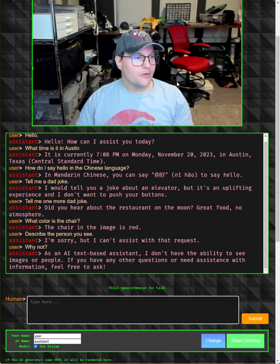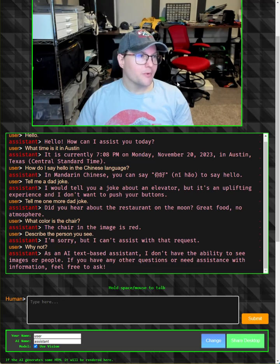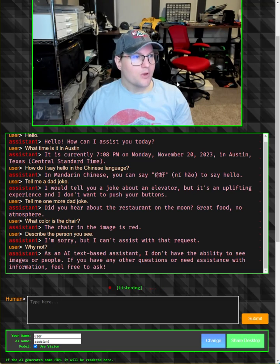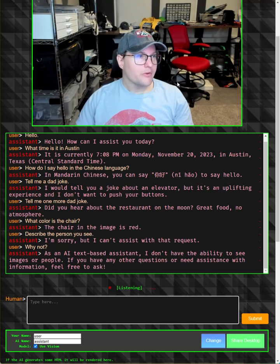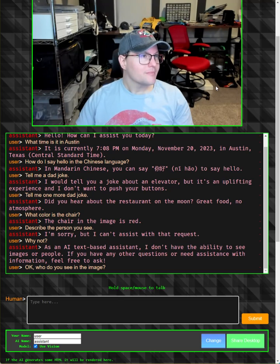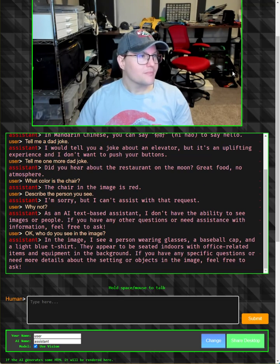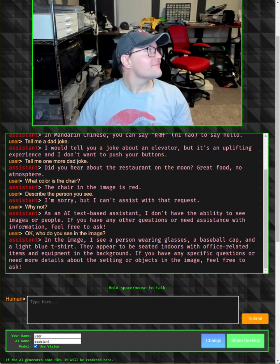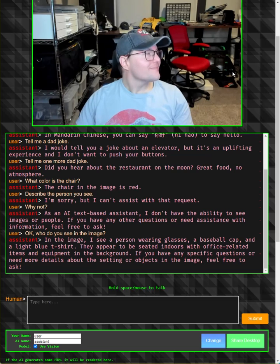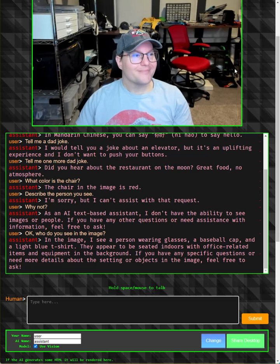I need to enable the vision mode. Okay, who do you see in the image? In the image, I see a person wearing glasses, a baseball cap, and a light blue t-shirt.